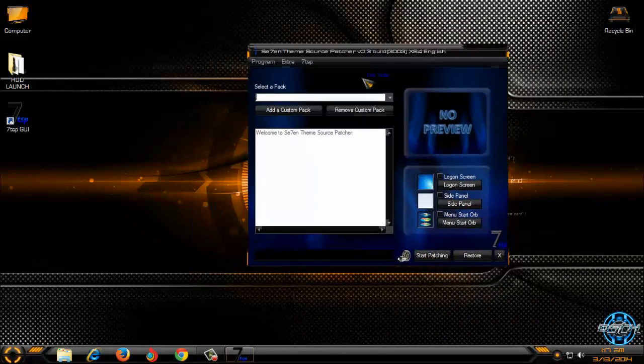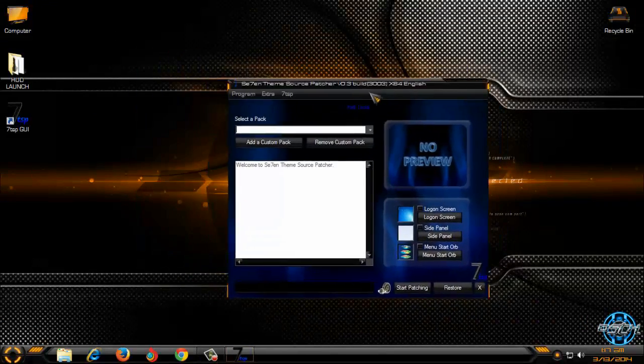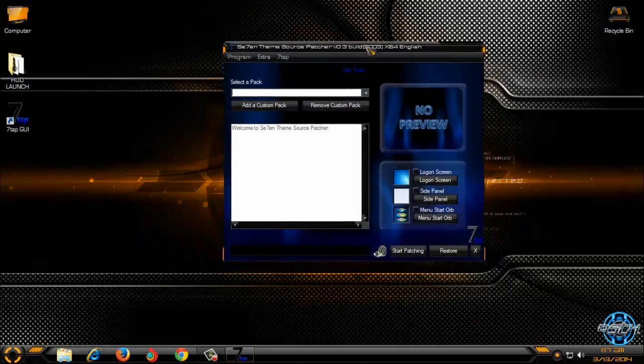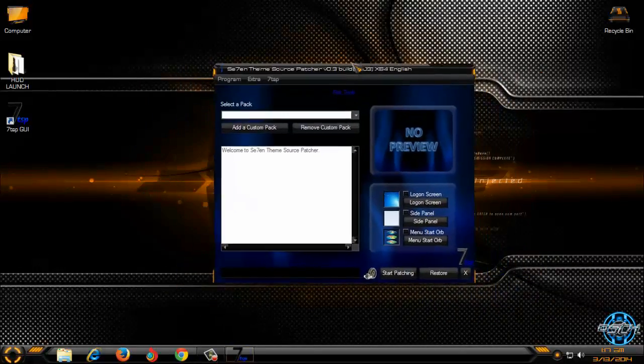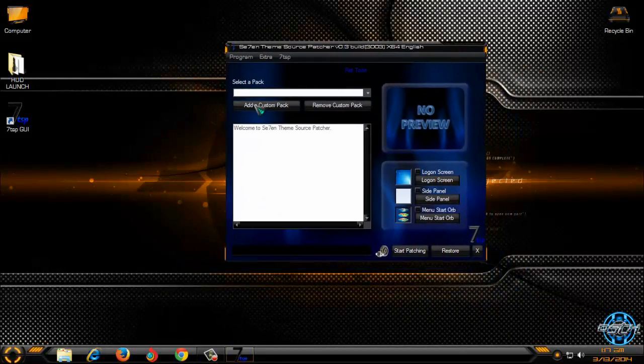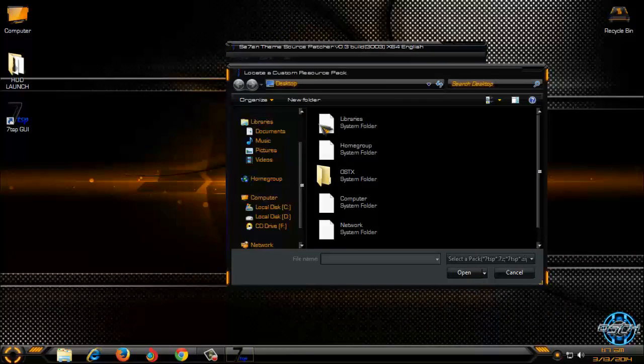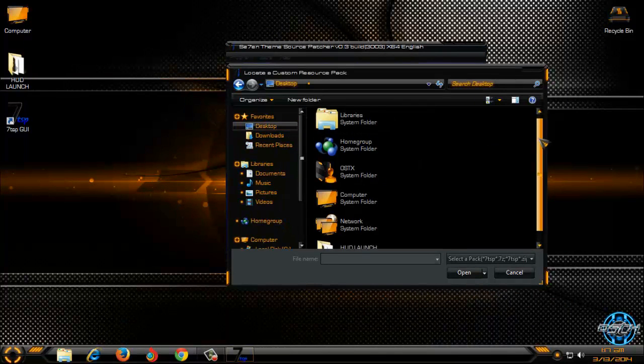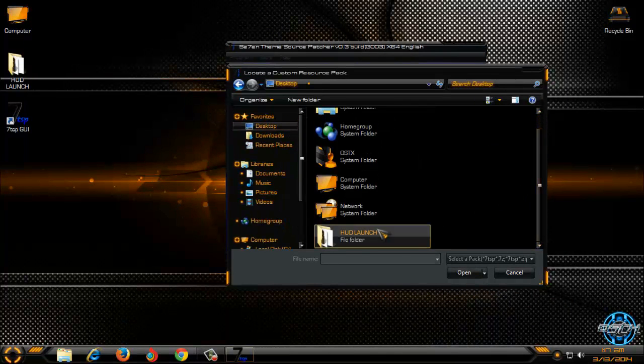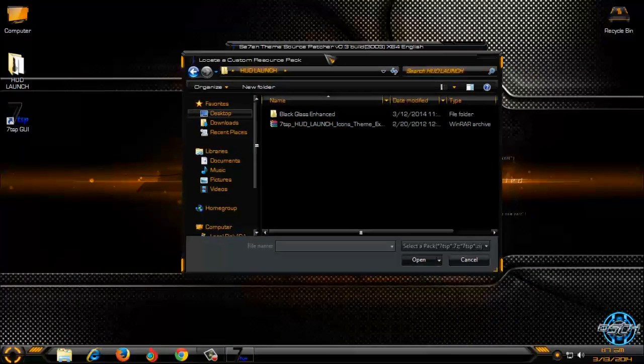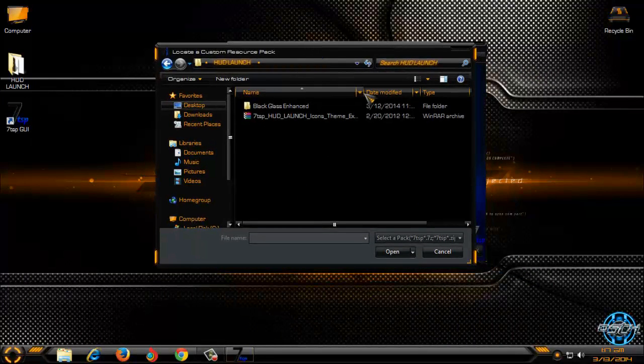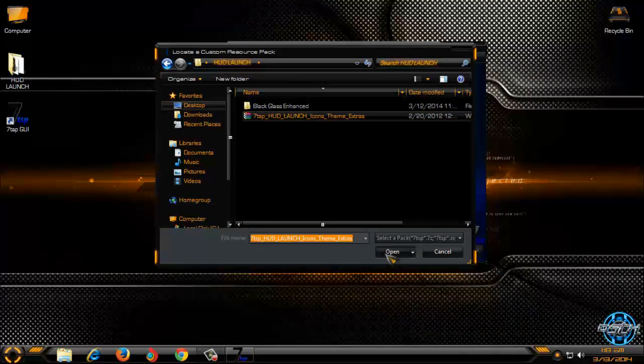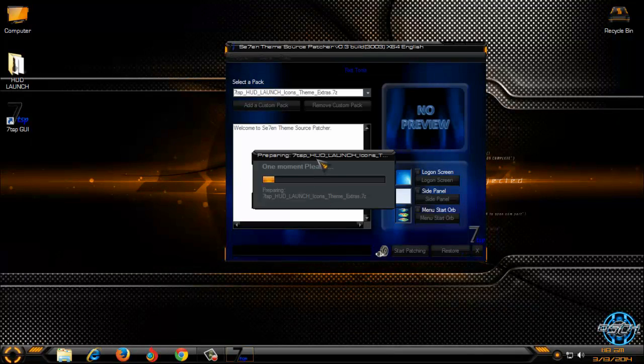Here is the program that will allow me to install custom icon pack or icons on my computer. Click on add a custom pack, go to your location and select HUD launch icons, theme extras. Click open and now one moment please.